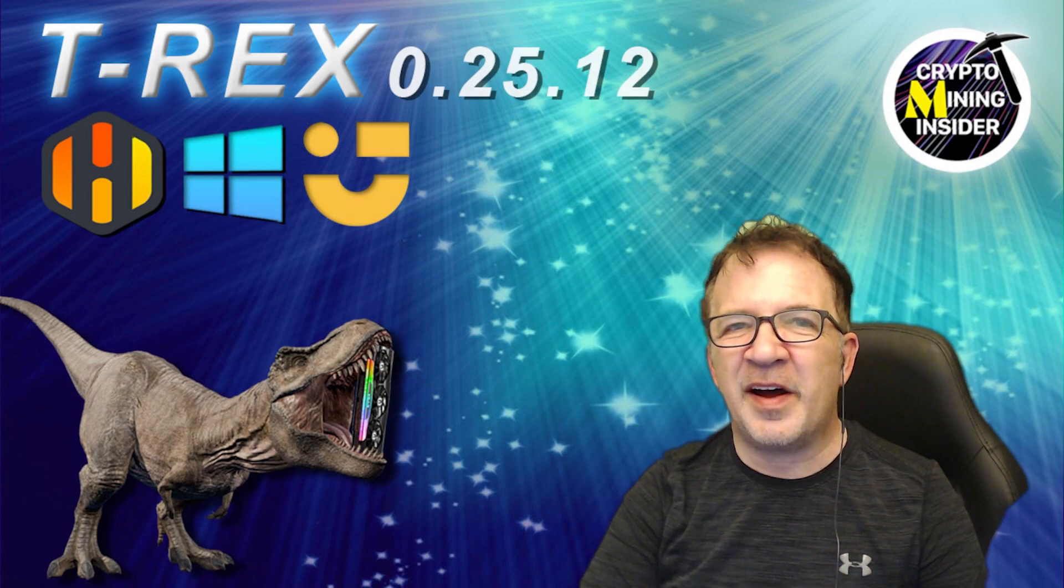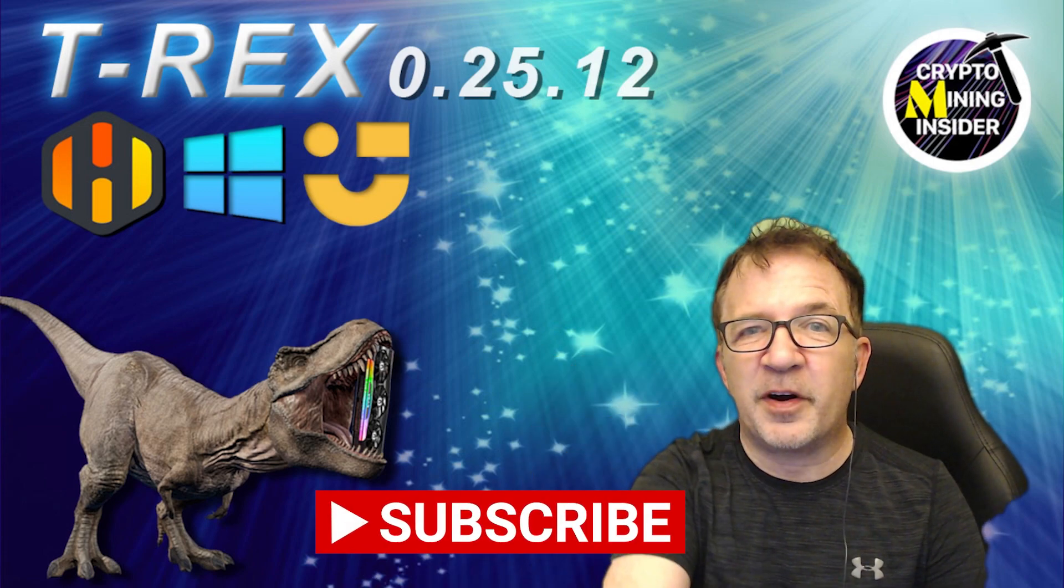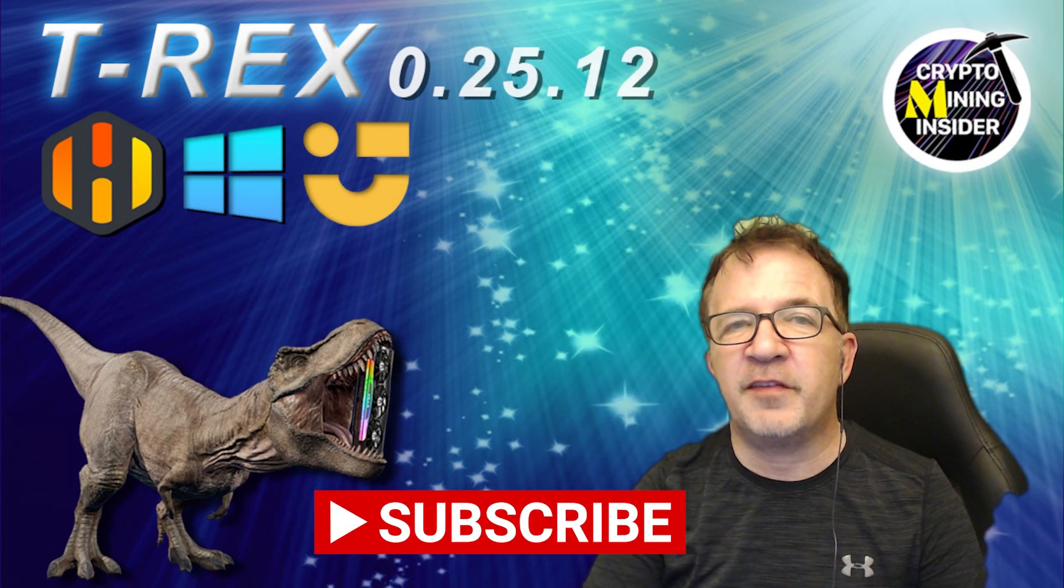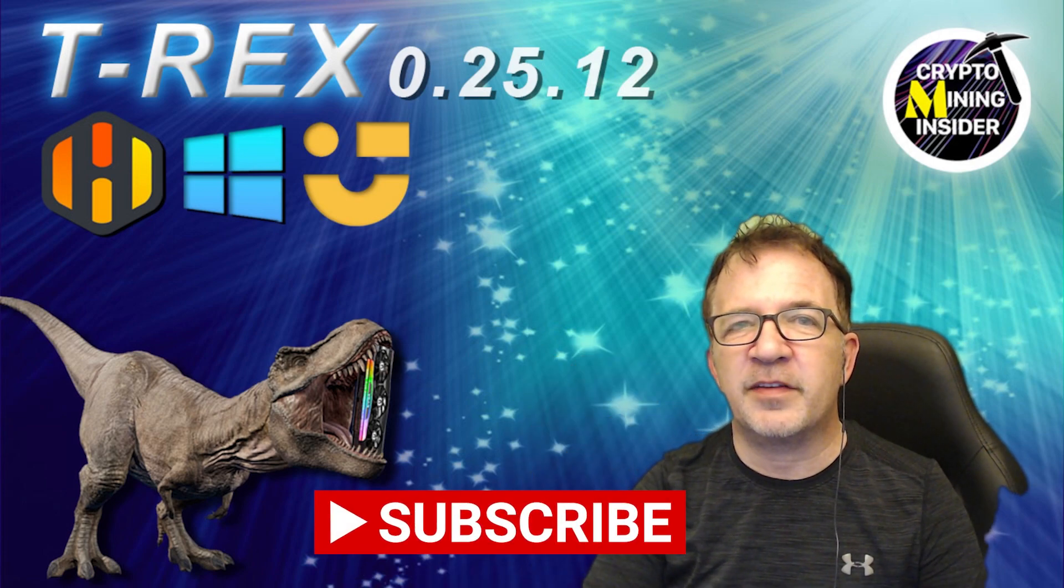At the very end of the video, I'm going to be doing a full comparison of the latest T-Rex versus Gminer and LOLminer. So I have a lot to cover here today. If you haven't already subscribed, don't forget to press down on that subscribe button so you're notified of any future video updates. Stick with me and let's get started.